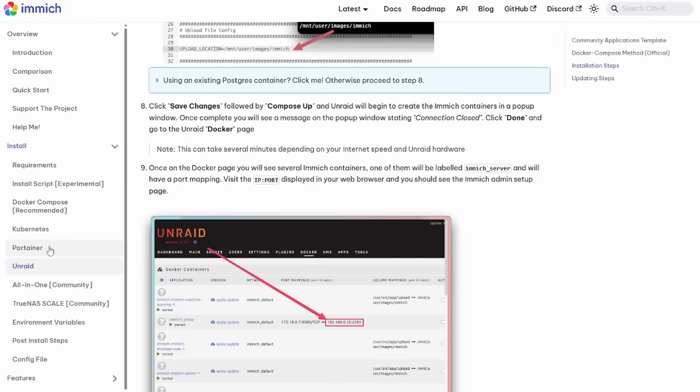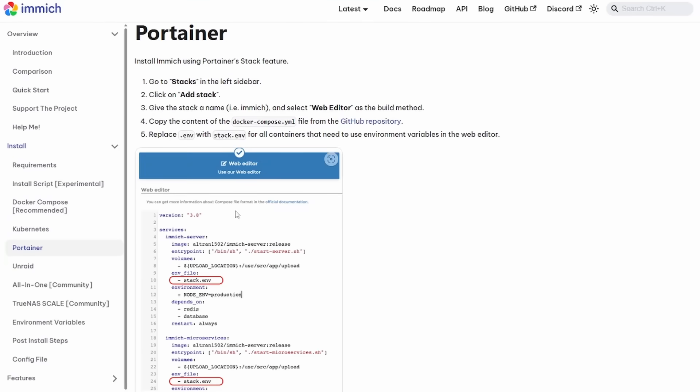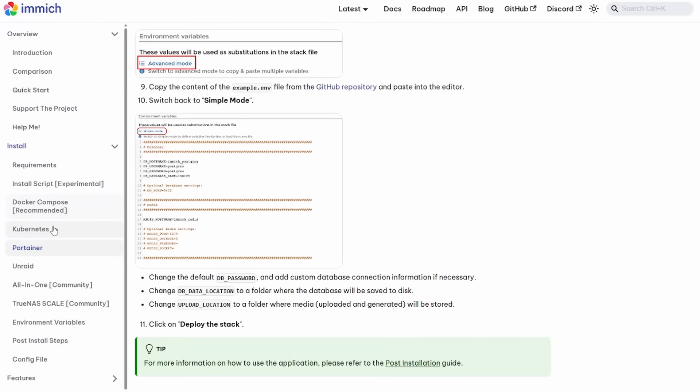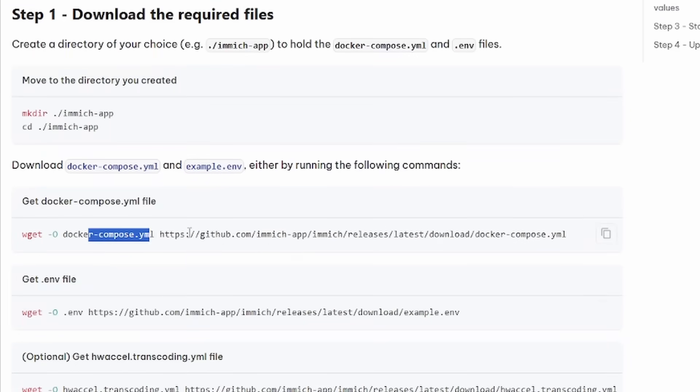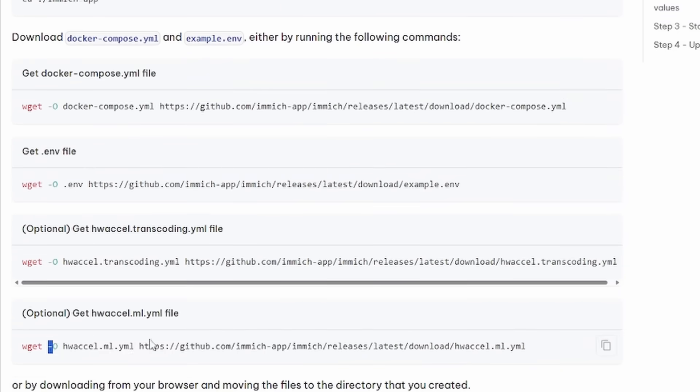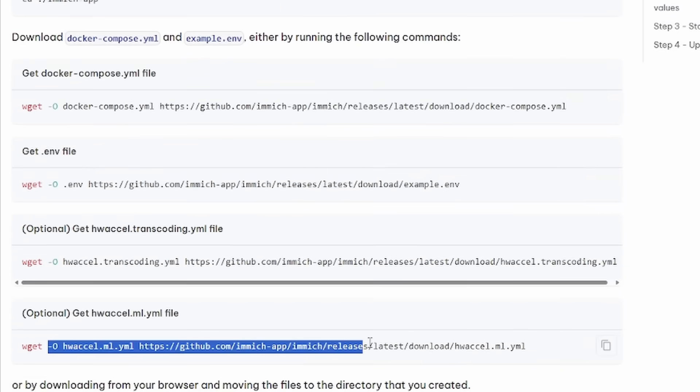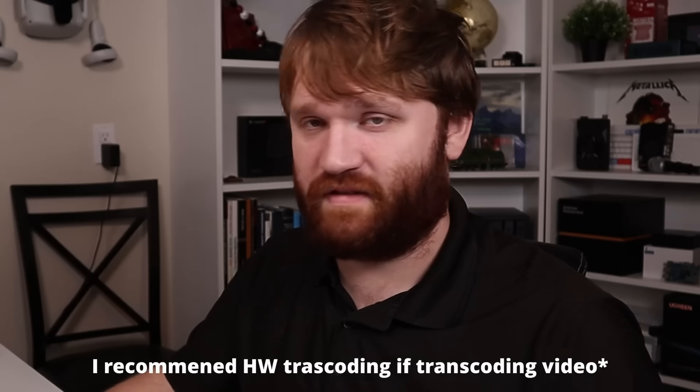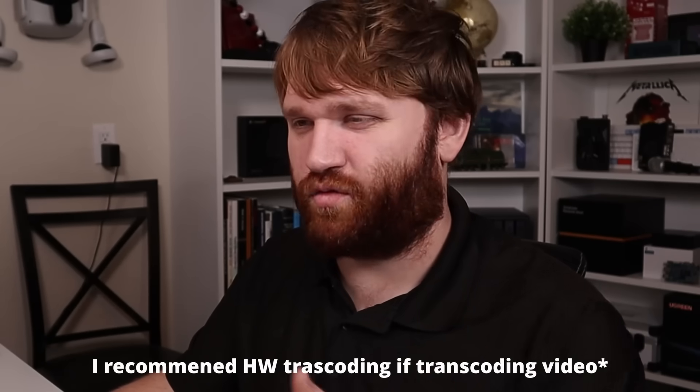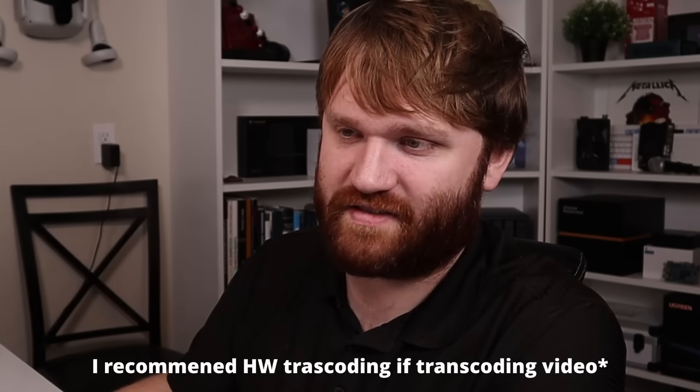But if you go over here to Portainer, for example, it's going to go over how to set all this up. Kubernetes, we have Docker Compose, which is their personal recommended one, which they go over how to get it, how to get the environmental file, set up hardware transcoding, if that's something you need, which I'm not even using that. I found that even after a large backup process, it's not really that necessary for how I have it set up.